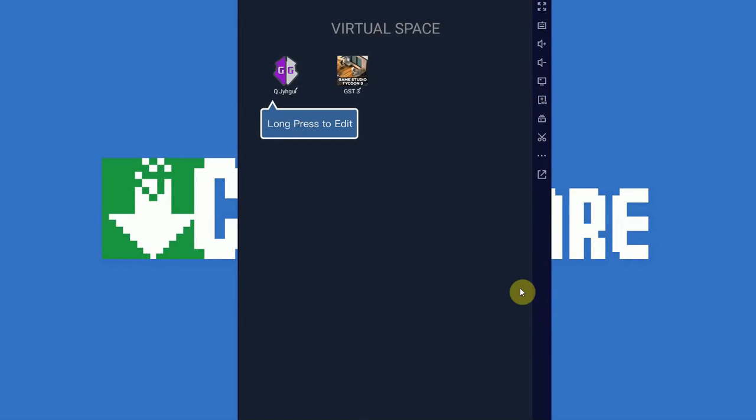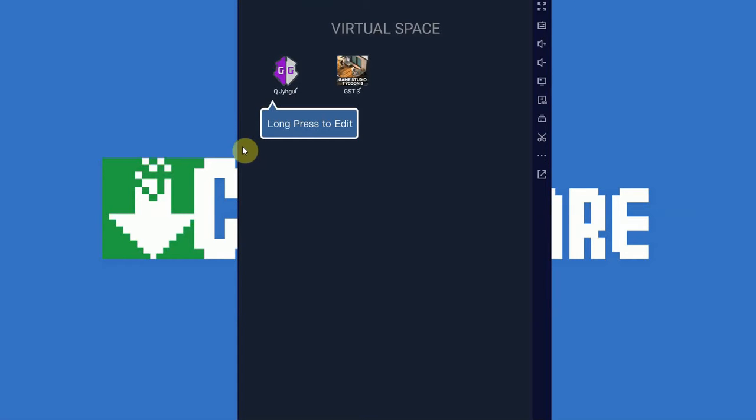Now, according to my comments, virtual space doesn't work for everybody. Some alternative apps would be virtual exposed or multiple go or other virtual environment apps. You might have to try a few of them. Virtual space is generally the one that works for most people.